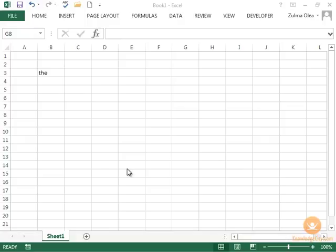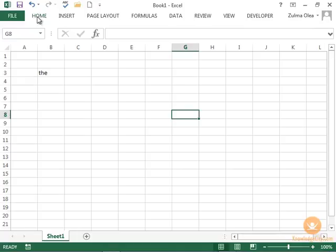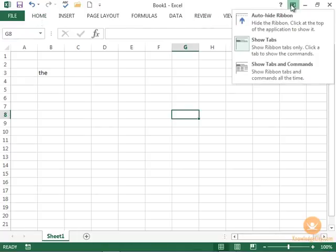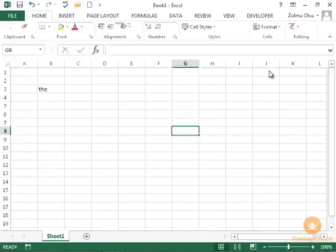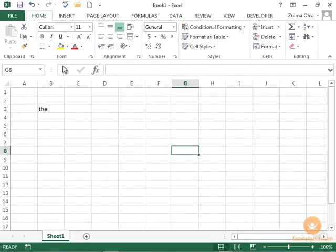In this section, you will get a quick overview of the ribbon tabs, with each tab being discussed more fully in later sections. First of all, we need to show what's in there. Go down here, show tabs and commands.